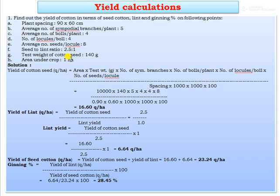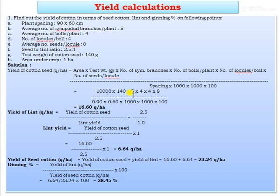The formula for yield of cotton seed in quintals per hectare is: (Area in m² × test weight in grams × number of sympodial branches × number of bolls per plant × number of locules per boll × number of seeds per locule) ÷ (spacing × 1000 × 1000 × 100). Putting in the values: (10,000 × 140 × 5 × 4 × 4 × 8) ÷ (0.90 × 0.60 × 1000 × 1000 × 100), the yield of cotton seed = 16.60 quintals per hectare.